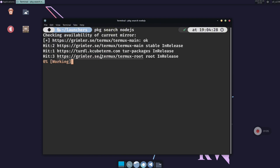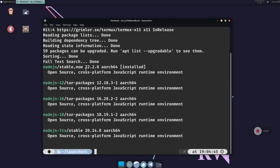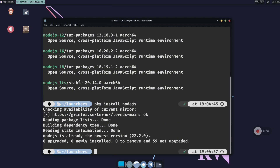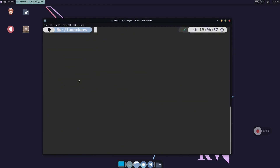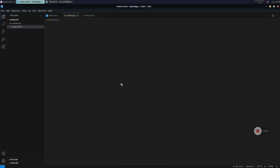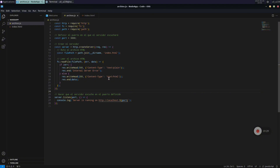Now we are going to search for the Node.js package in the terminal with the command shown on screen. We have several versions available: the standard Node.js and the long-term support version — you will also find Node.js 12, 16, and 18. We are going to use the default one, so just install it with the command shown. Then we are going to open Visual Studio Code. If you don't know how to install it, you can follow the other video I leave in the description.